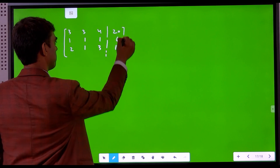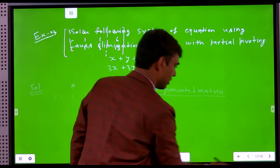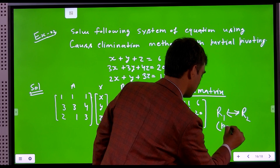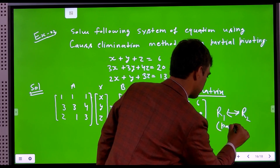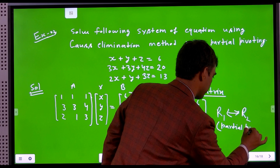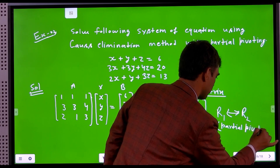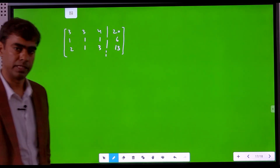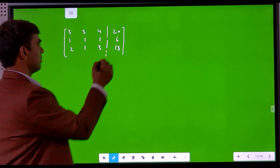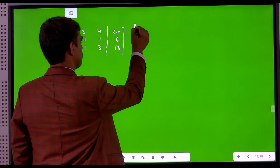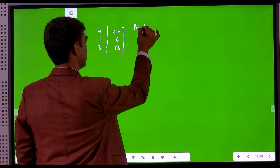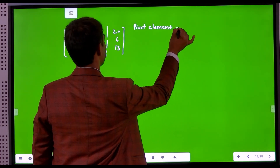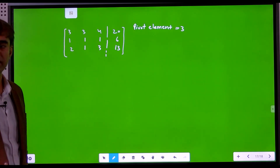We perform partial pivoting here. The pivot element becomes 3, and this is the largest element in the first column.